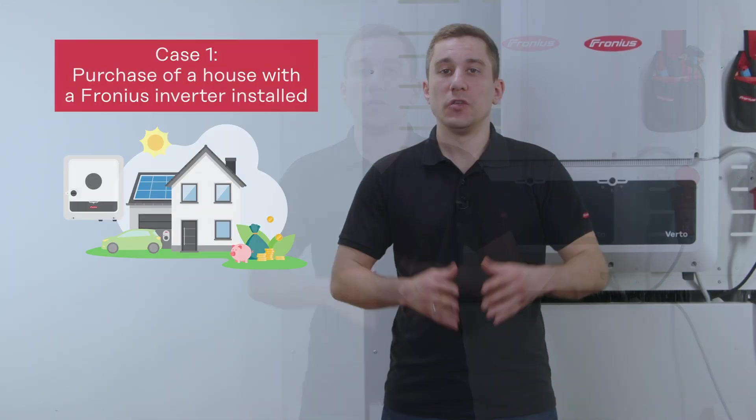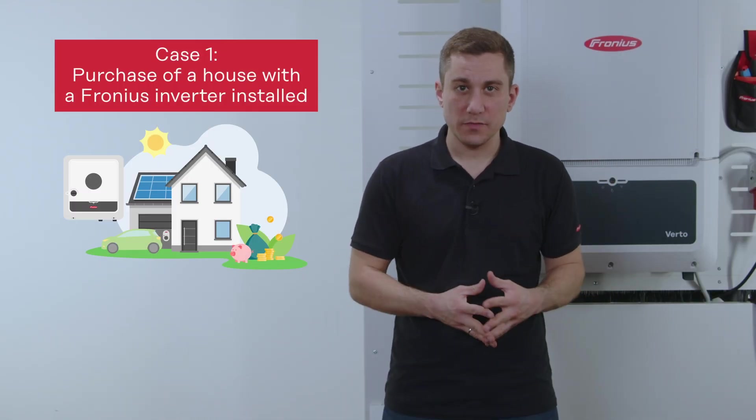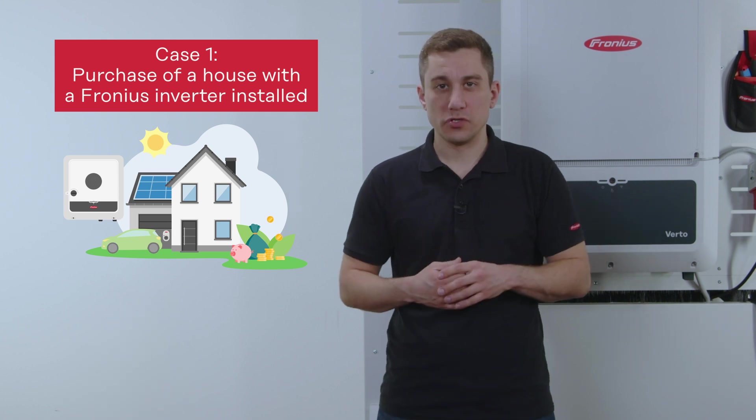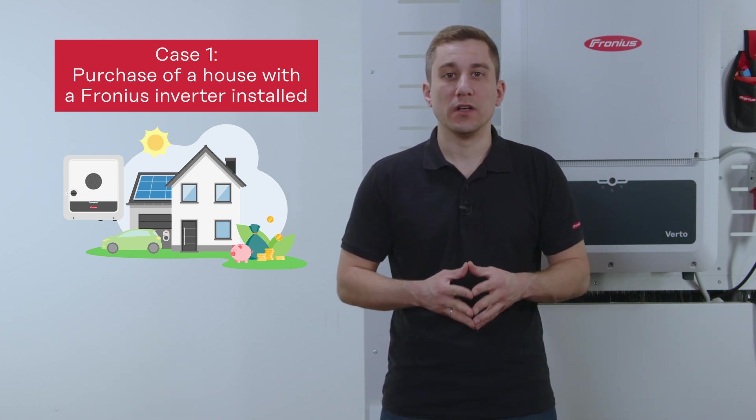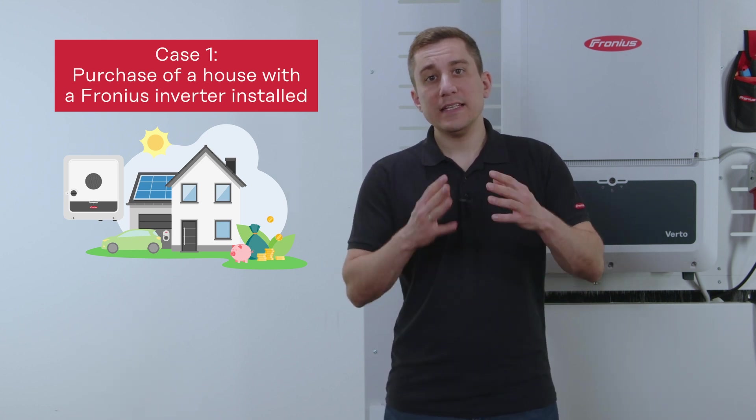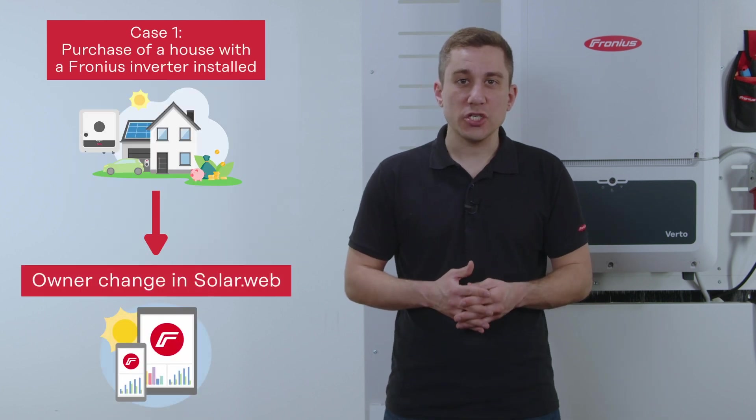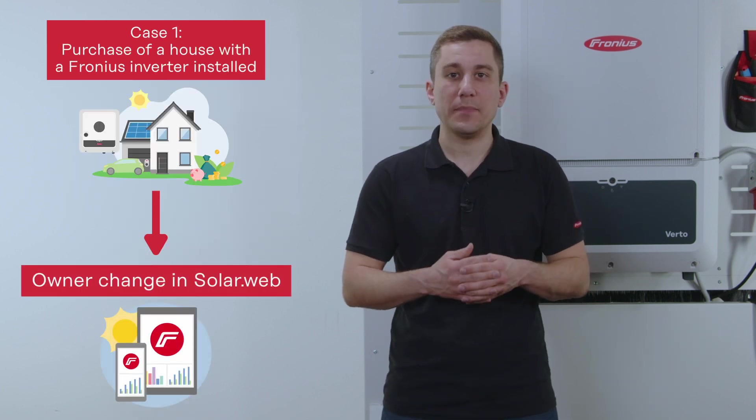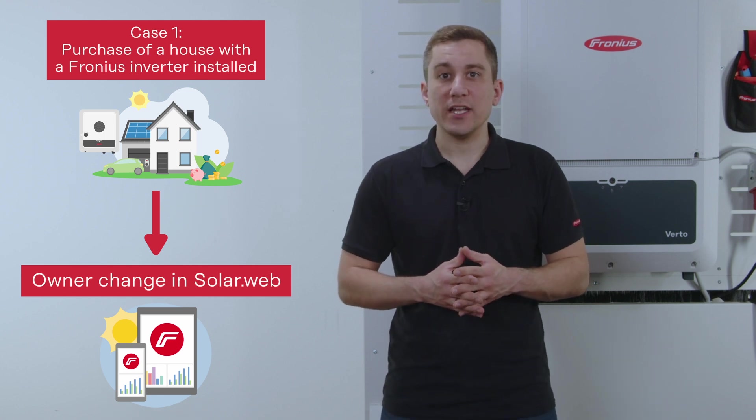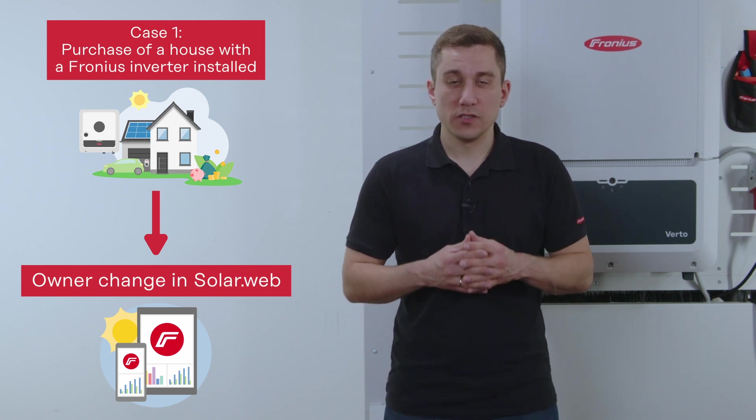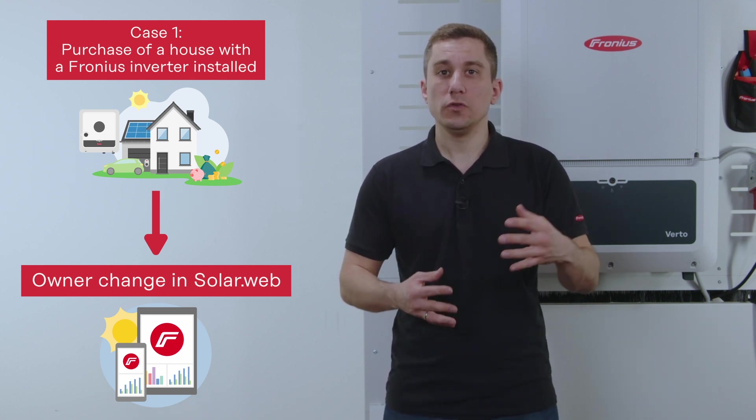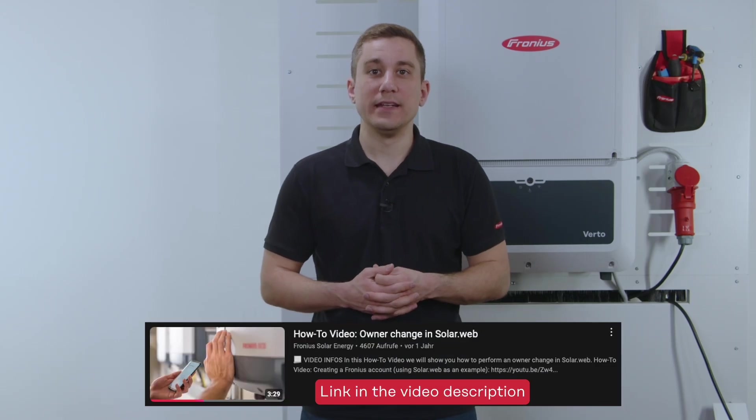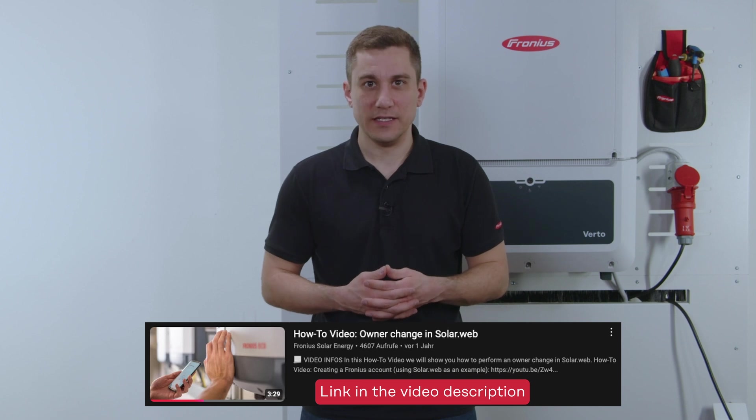First use case is you sell your house to another customer that buys the whole house including the Fronius inverter and therefore the solar web system. In this case it is suitable to just change the owner of the solar web PV system. Therefore you can just change the owner in your solar web system directly and we have an extra how-to video prepared for you that you can find in the video description.